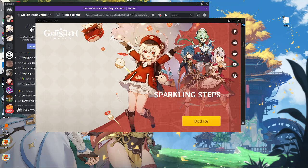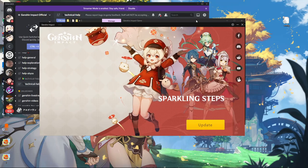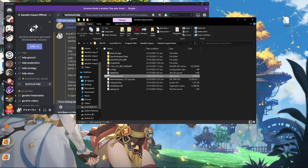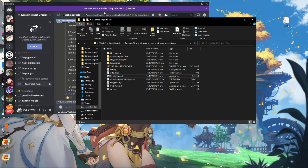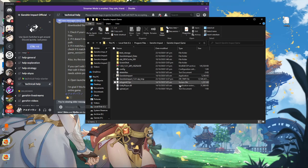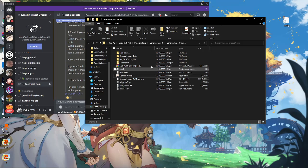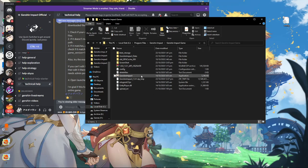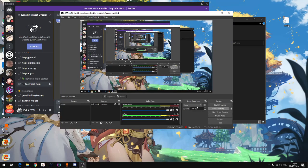I hope this helps, because this is a common problem that most players are experiencing — miHoYo managed to mess up the game during this update. Also for additional info, I won Klee when I first logged into the game. Anyway, bye, hope this helps!